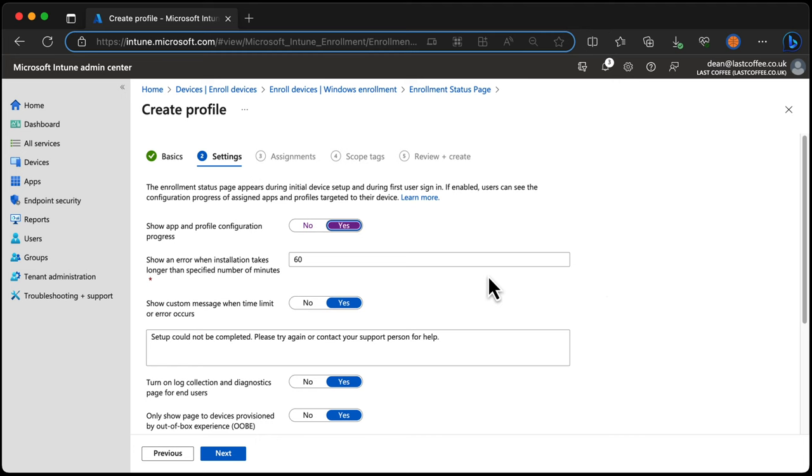Now if autopilot takes longer than 60 minutes there could be a couple of things happening here. Firstly, it might be a very slow connection and the download of the applications that you've specified is just taking longer.